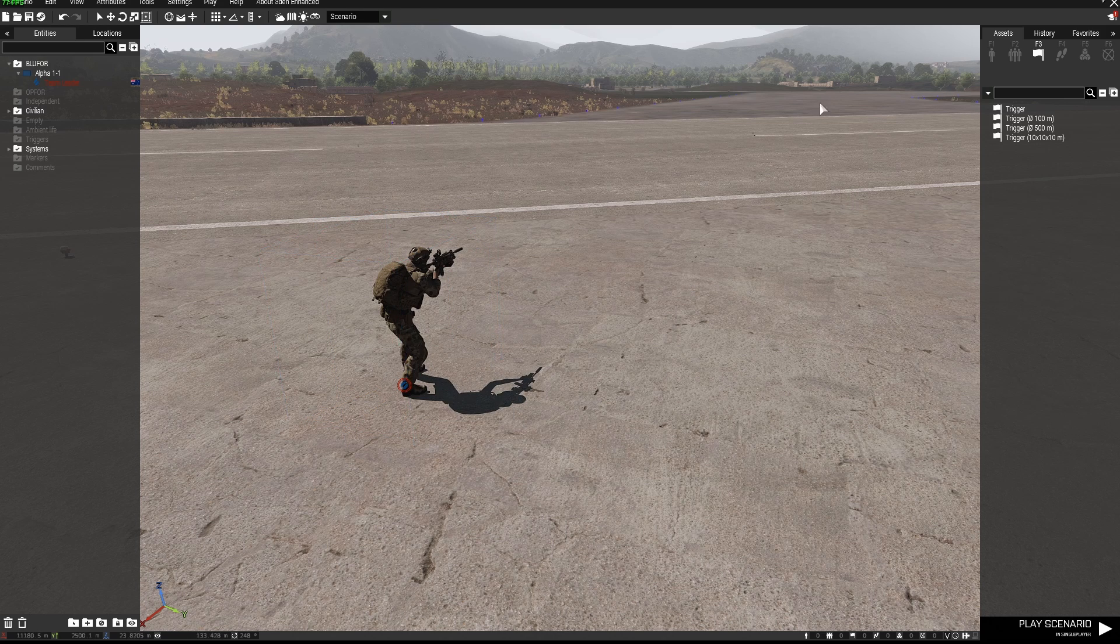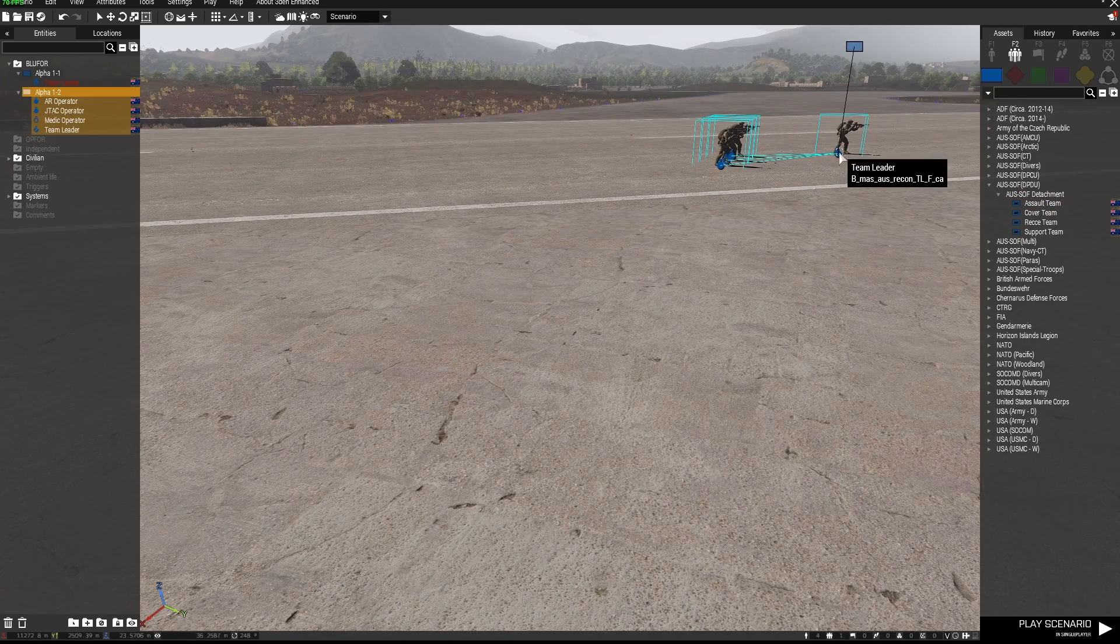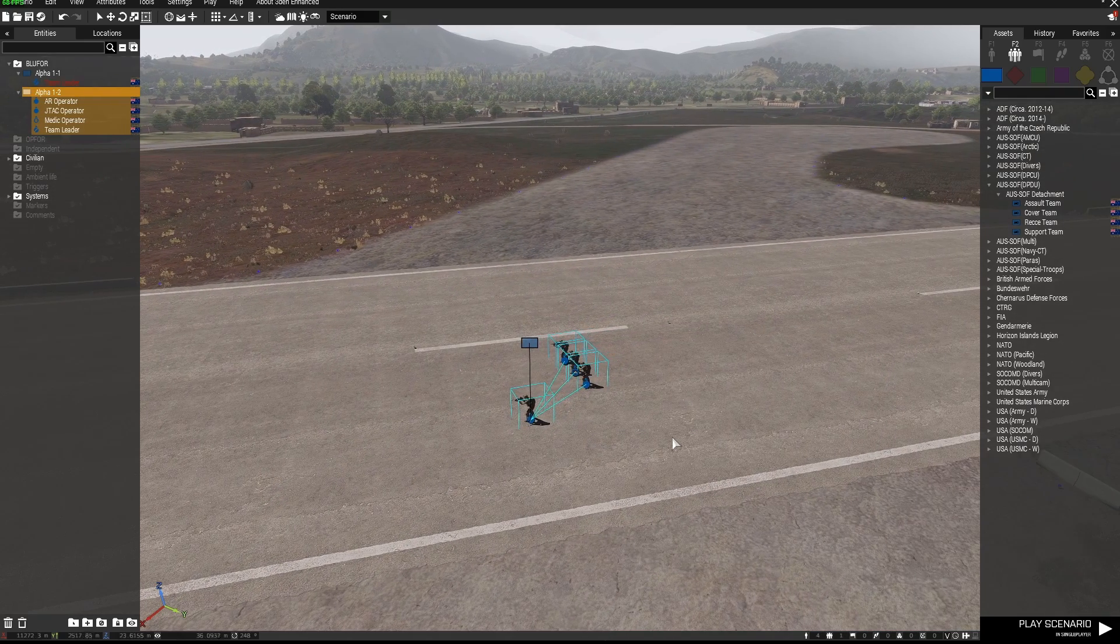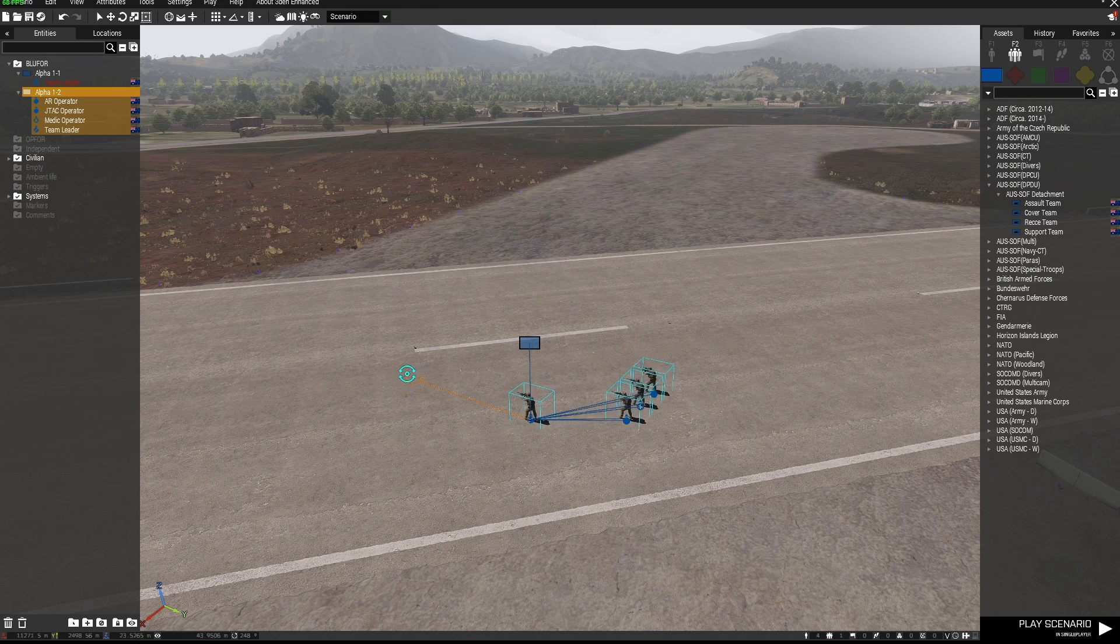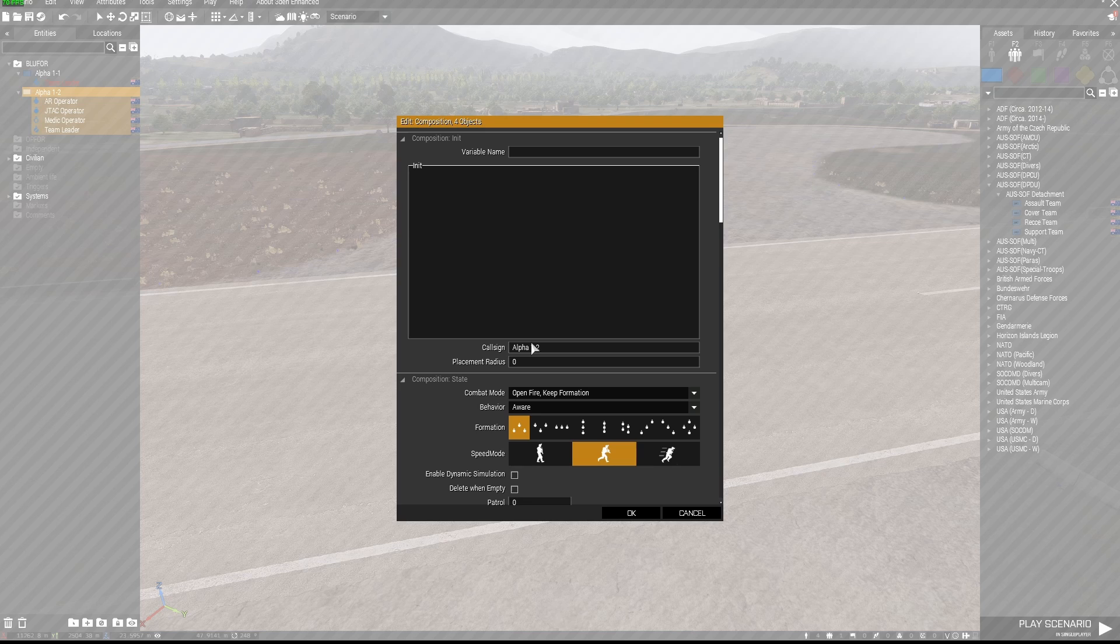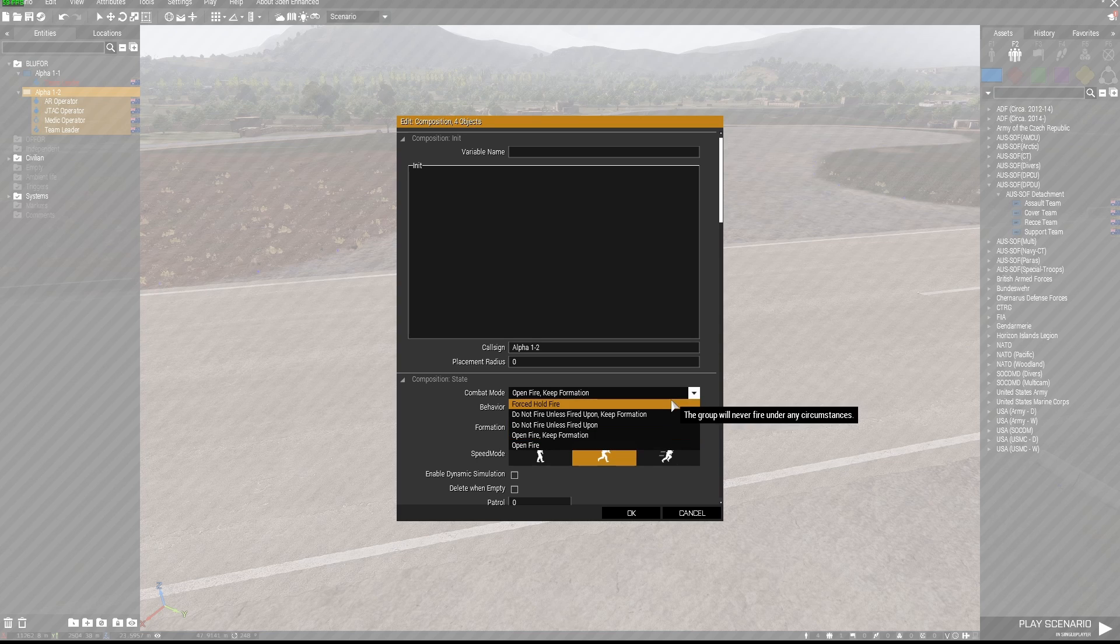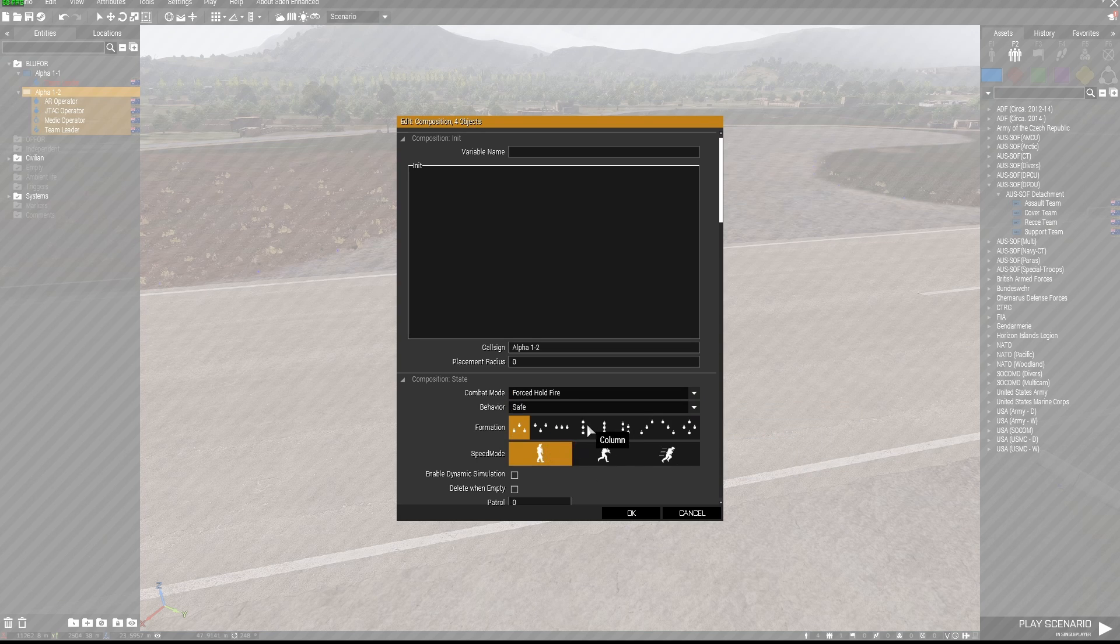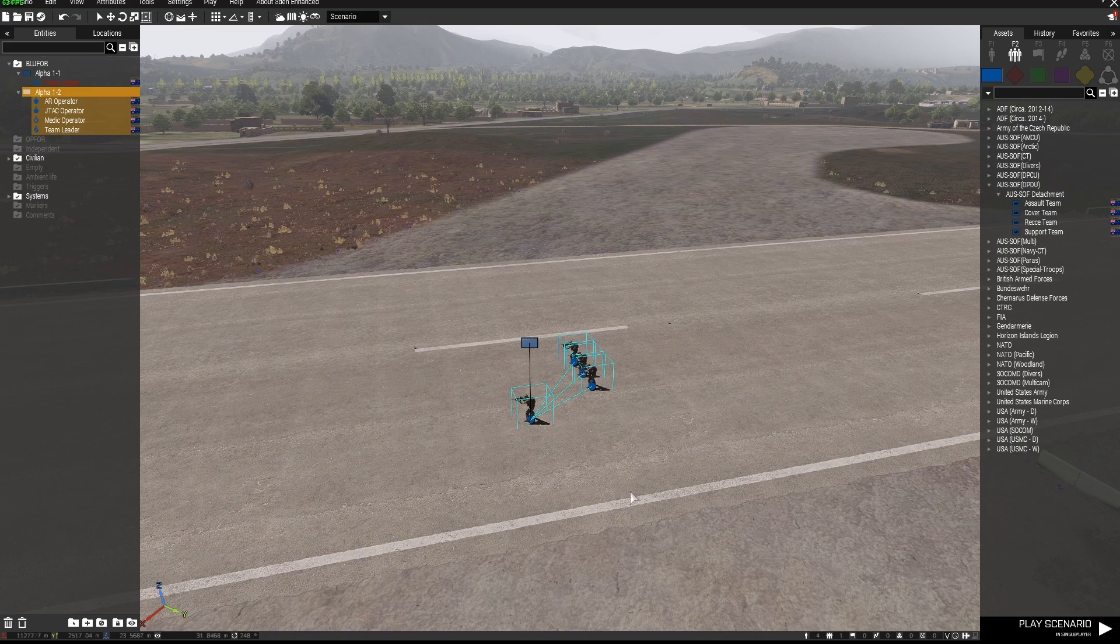So I've placed a playable unit and I'm going to place an assault team and I'm just going to have them face this way. If you're not aware you can press the left shift and then left click and drag them around like this. Okay with these guys I'm going to set them to forced hold fire and safe. I'm going to set their speed mode to limited and I'm going to put them in a column.